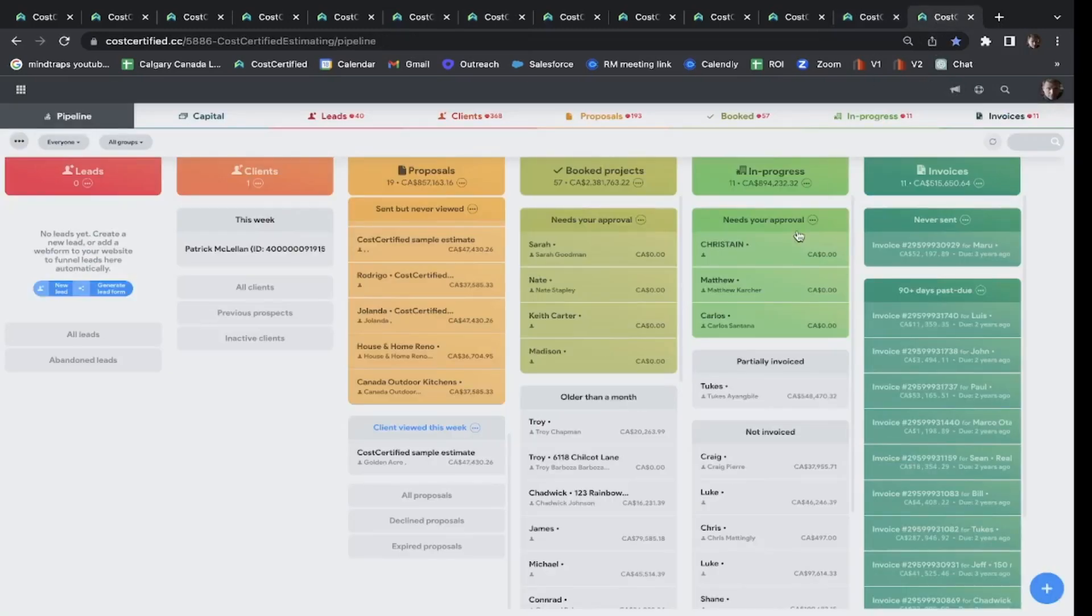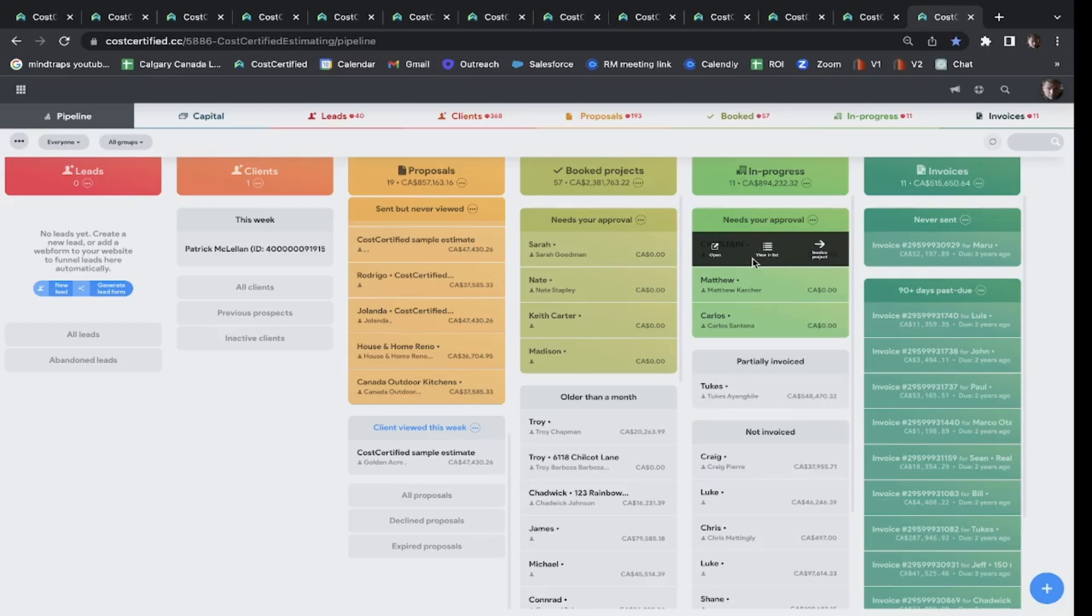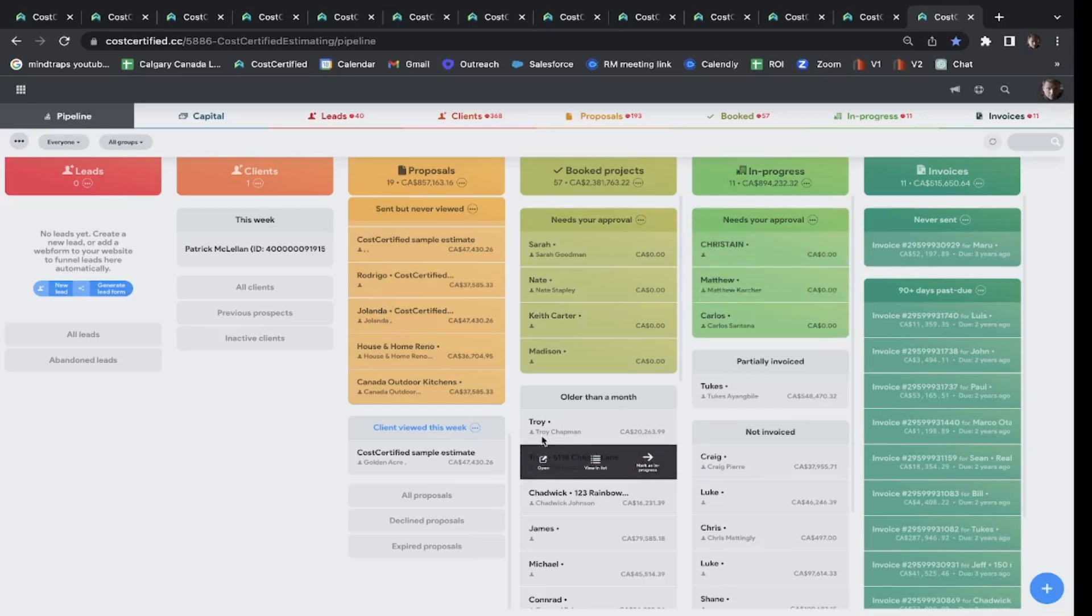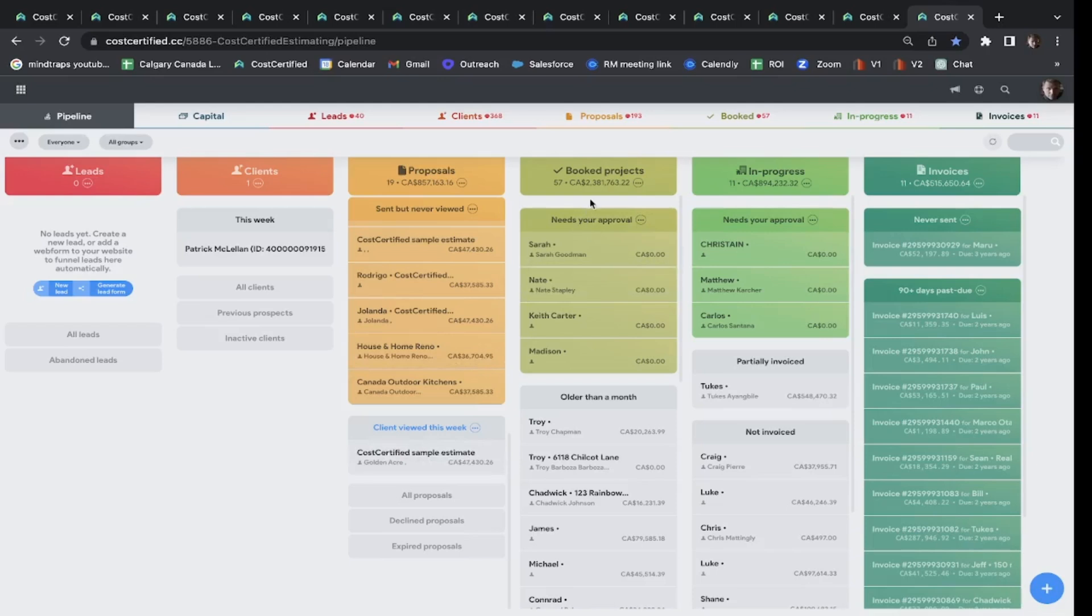And the last thing I'm going to show you here is our CRM. This is going to keep you super organized, tell you what you have potentially coming in. You can see customers opening your quote. You can see what you've got booked, in progress, and of course what's outstanding for invoicing.